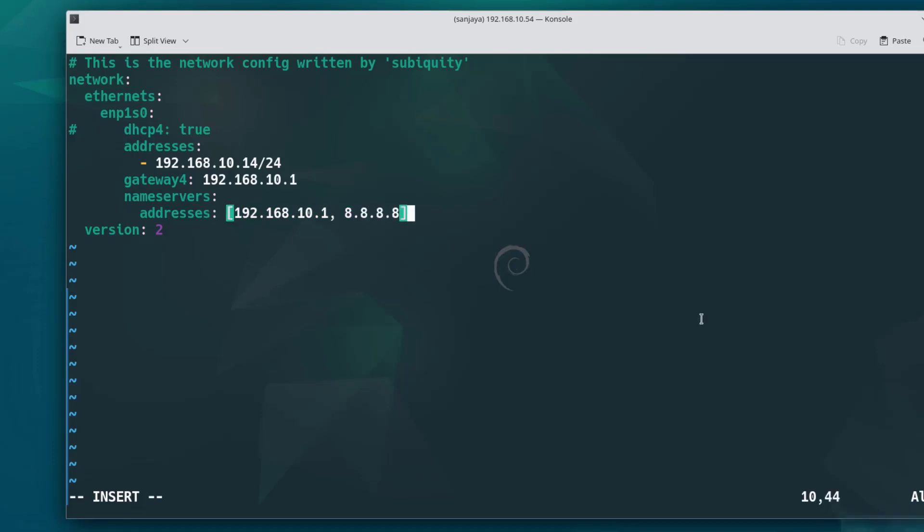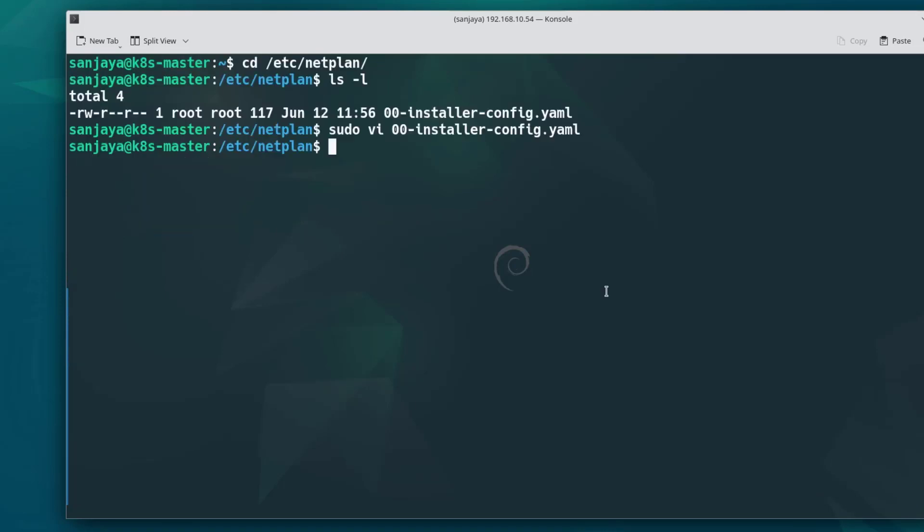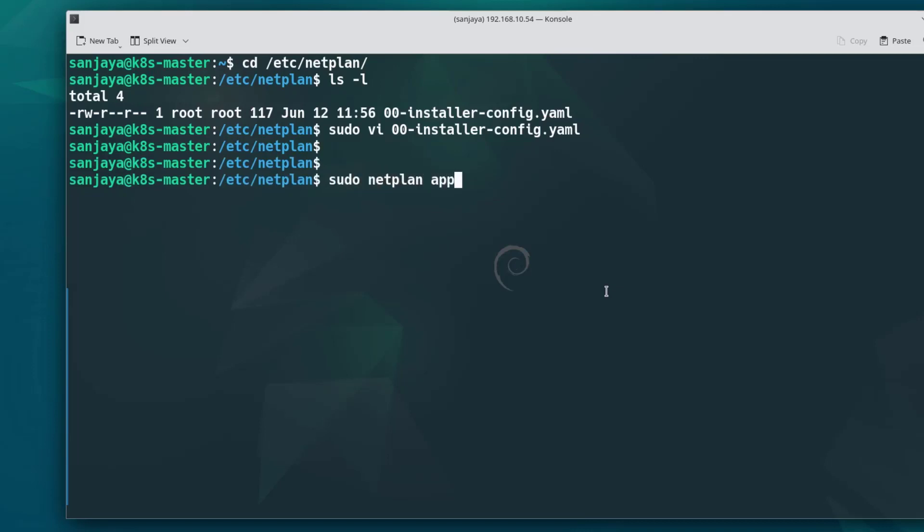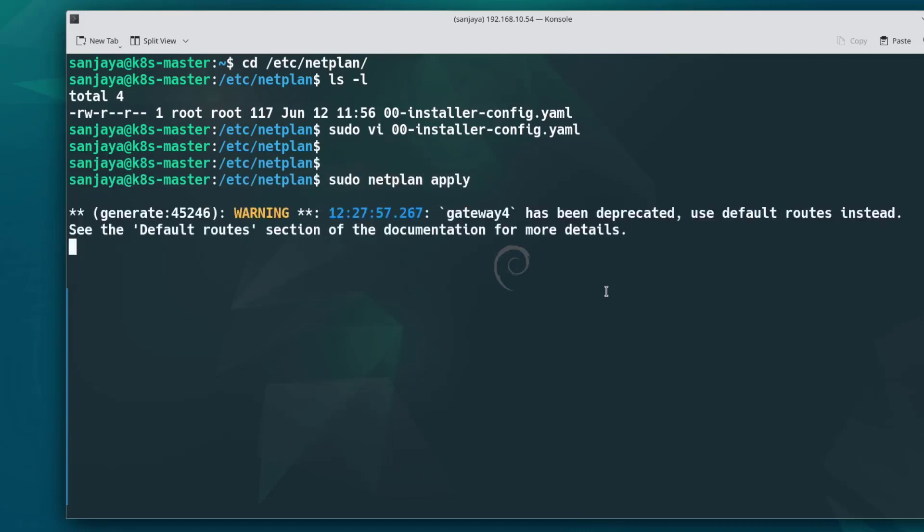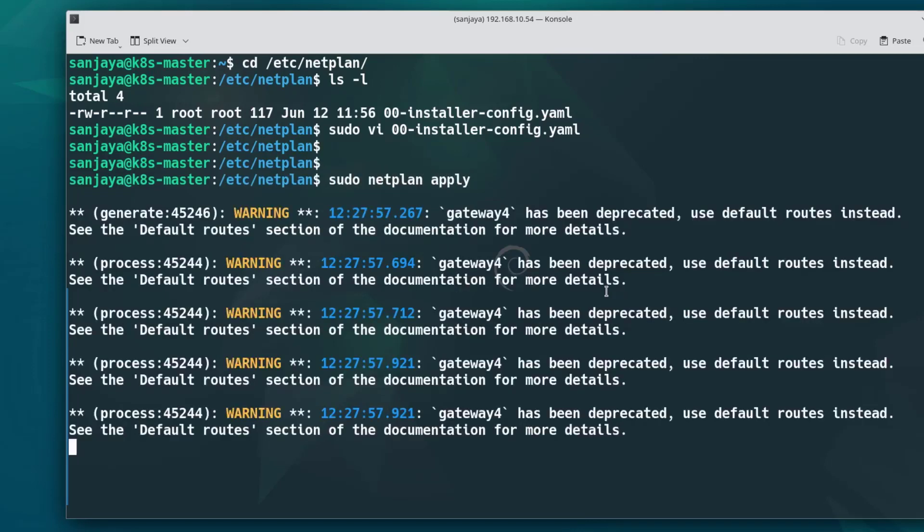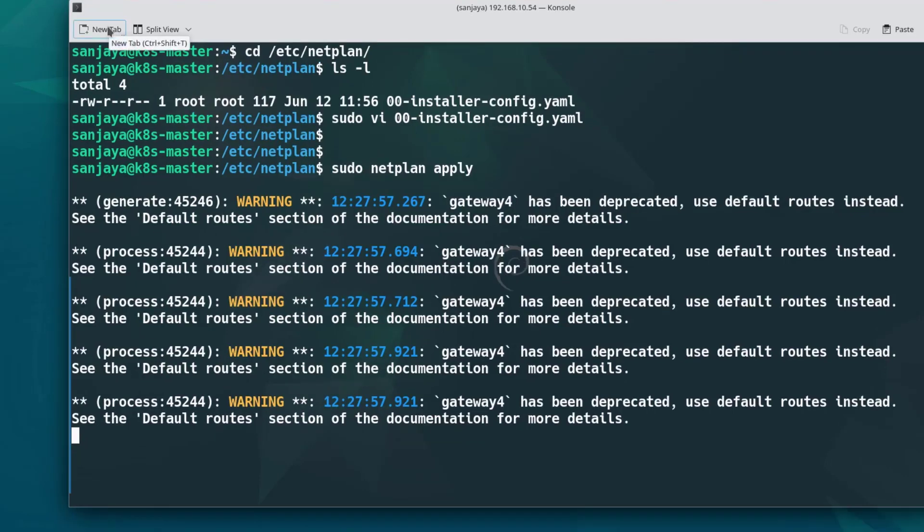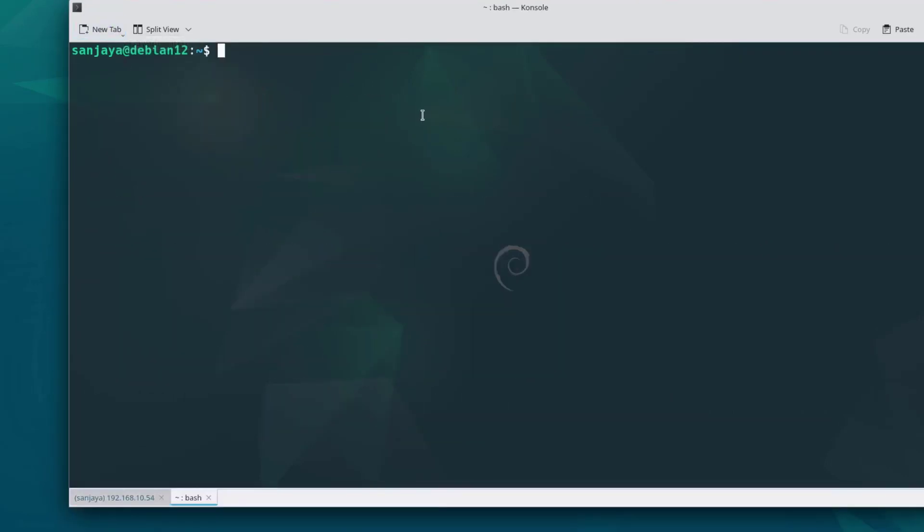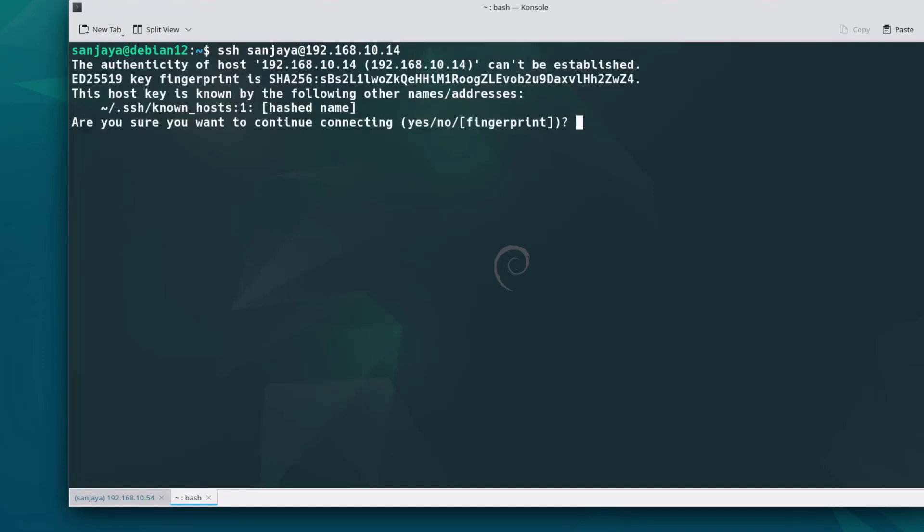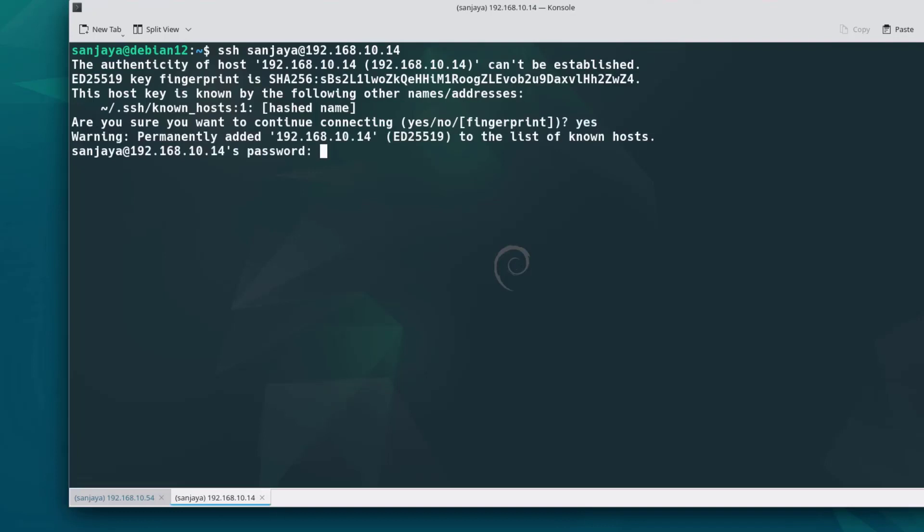Then apply the changes with the command sudo netplan apply. Okay, I can see some warnings here: gateway4 has been duplicated. The changes have been applied however. So since the IP is changed, you may be frozen here at this point. If you are frozen, start a new session with the new IP address that you have set up just before. Again, type yes if you are prompted like this on the screen. Provide the password and hit enter.